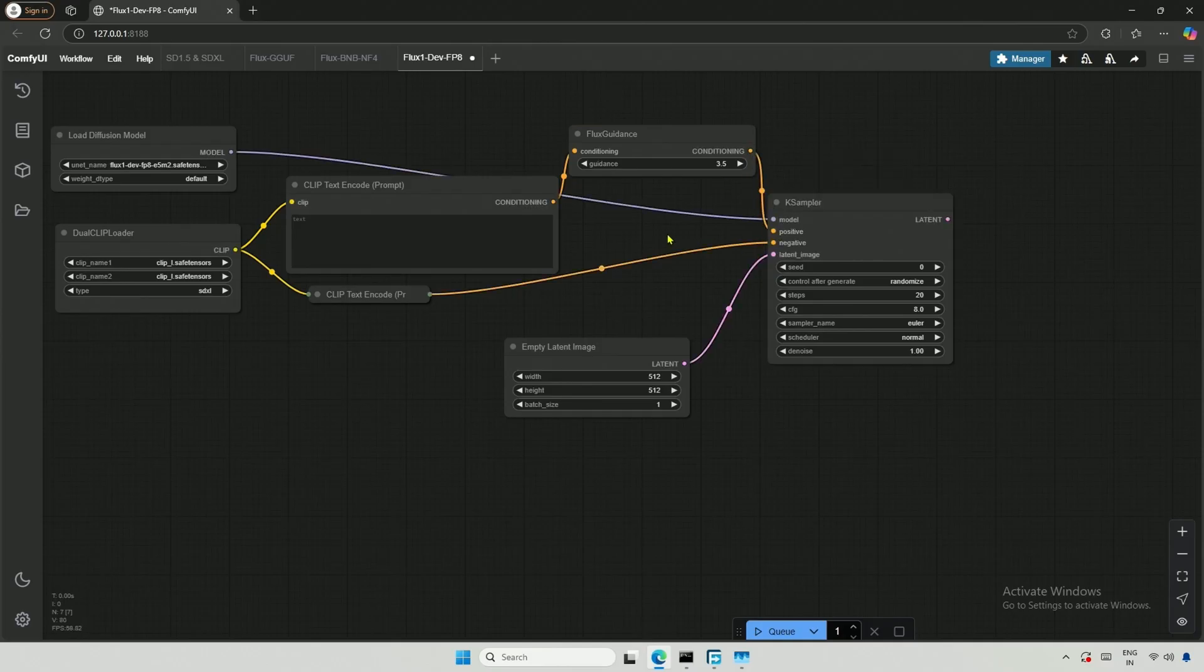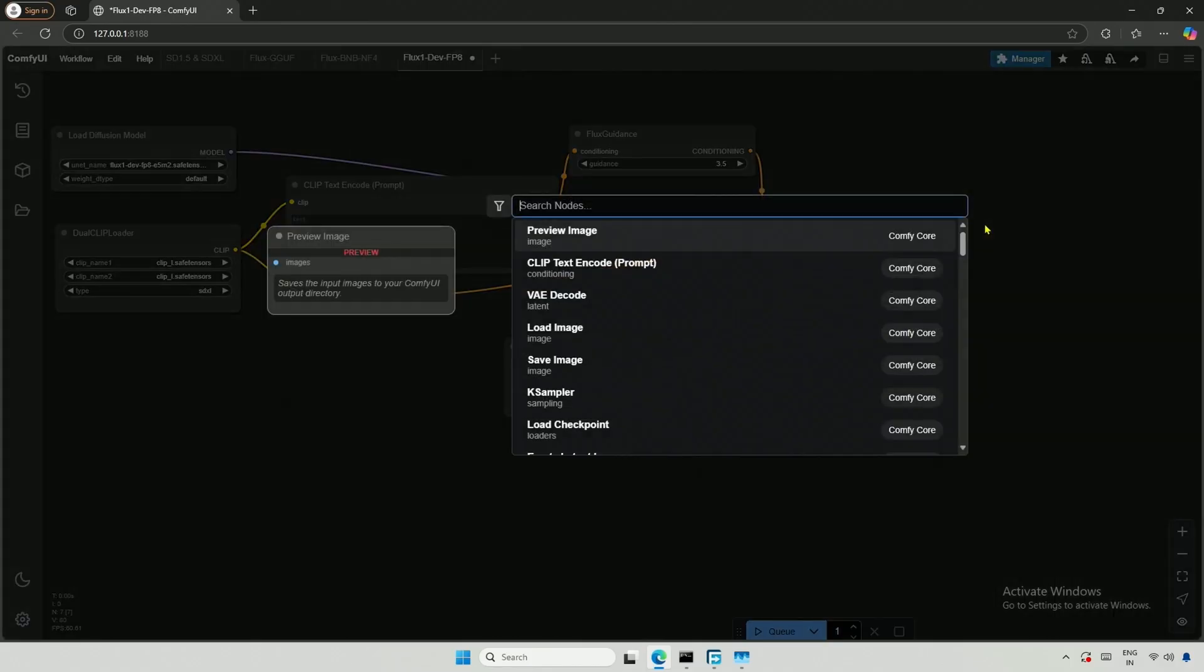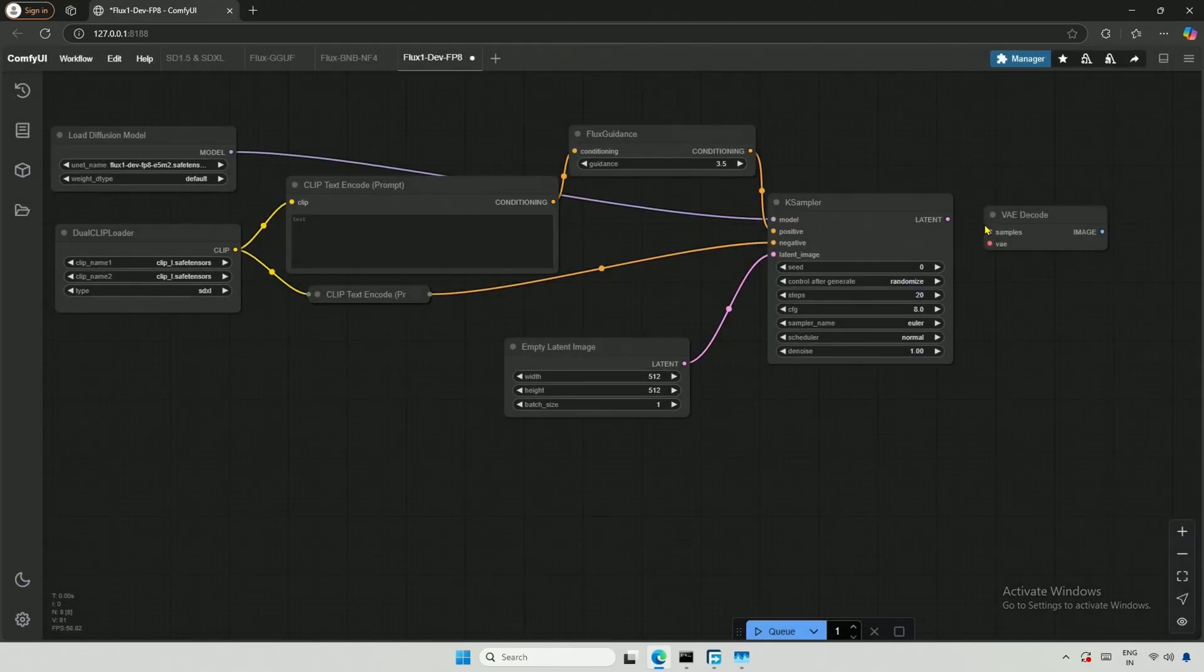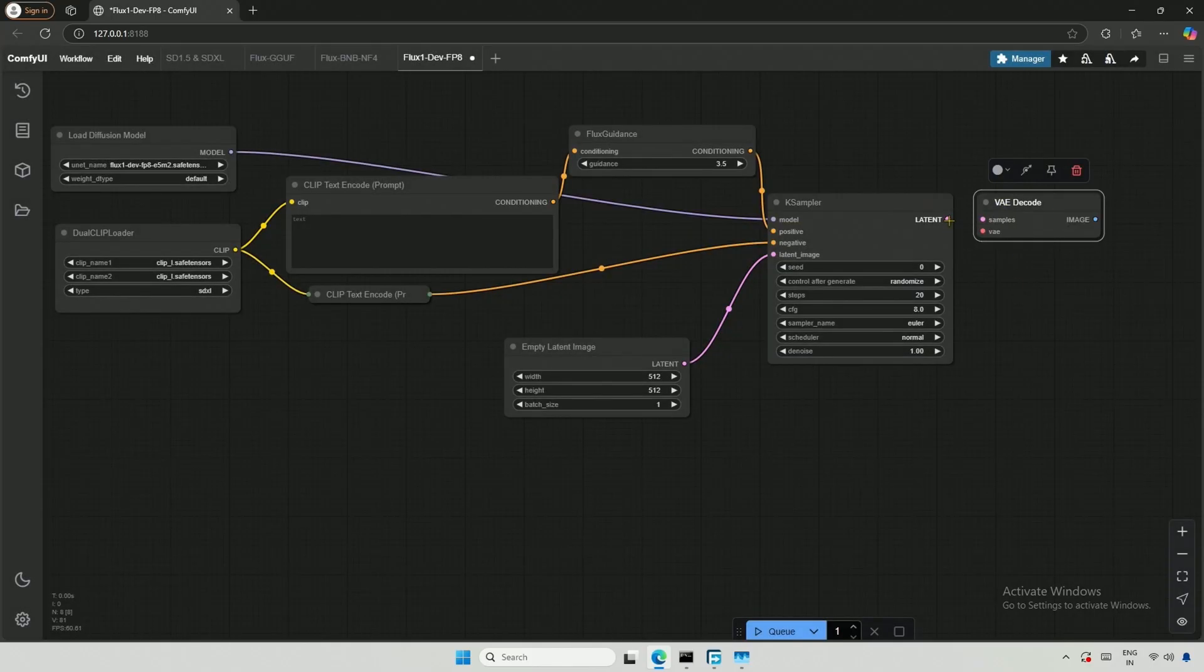I have completed the left side of the K-Sampler. Now, moving to the right, the K-Sampler takes latent images to generate an image, thus outputting a latent representation. Therefore, we need the VAE decoder to convert the image into pixel space.